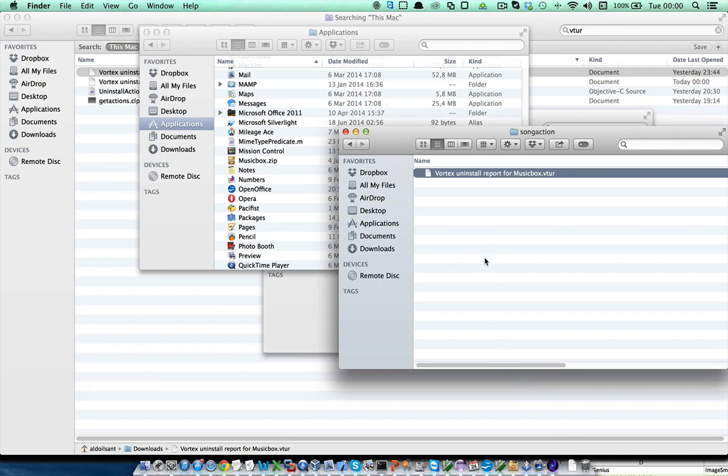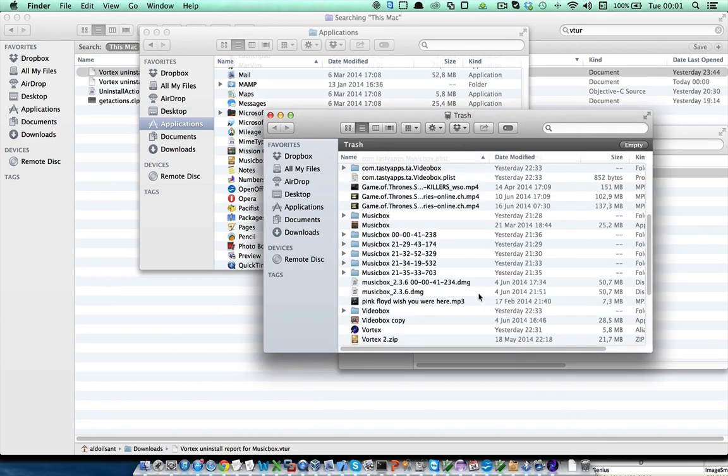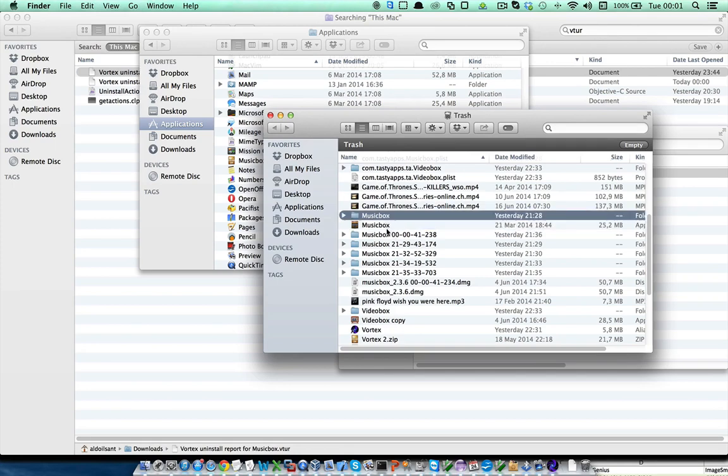In turn, what I get is a simple text file called Vortex Uninstall Report for MusicBox that contains a list of all the files removed from your system together with the path within the Trash folder. If I go to the Trash, we can see that I have here the application and other stuff related with it.